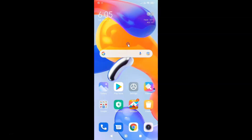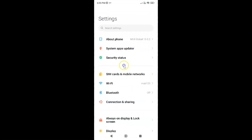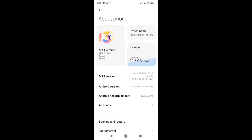First of all you have to open your settings app. It's now opened. Let me show you guys that I have MIUI global version 13.0.2 installed on this Redmi Note 11 Pro Plus 5G. Let me tap on About Phone — you can see here I have MIUI global 13.0.2 installed.